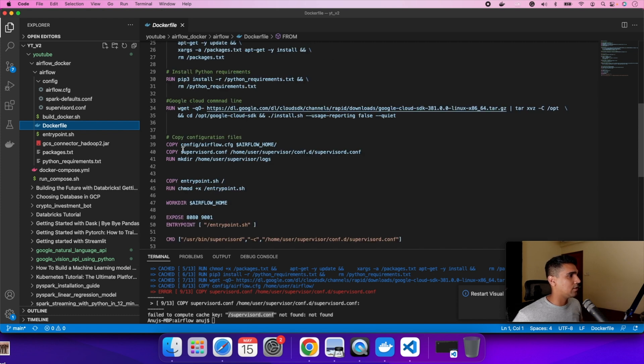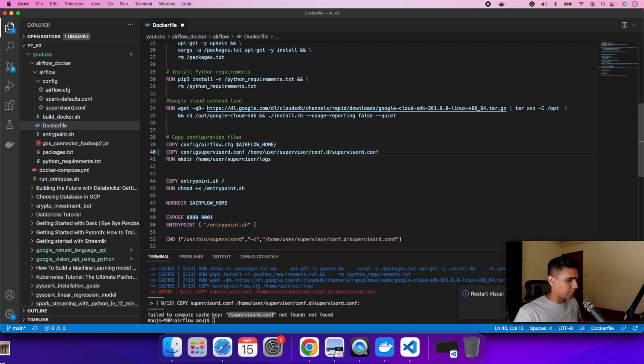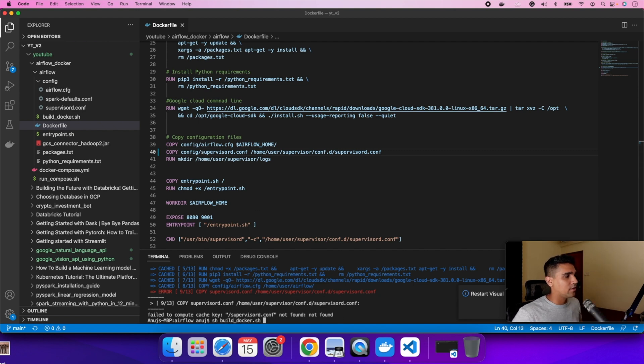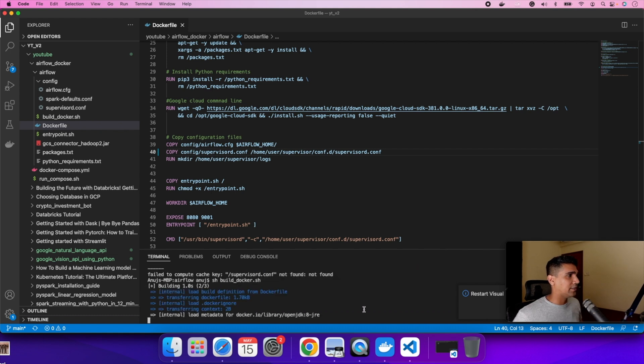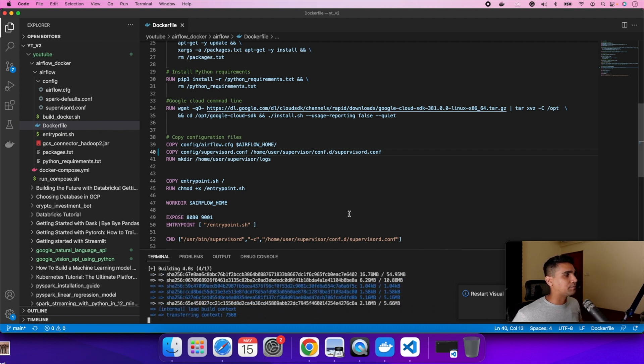I need to change that within my image. Supervisor D. So I need to change it because this lives under this config folder. I made a mistake. I need to change this. I'm going to commit this change as well. So I'm going to do a build Docker image again so that it finds the file.